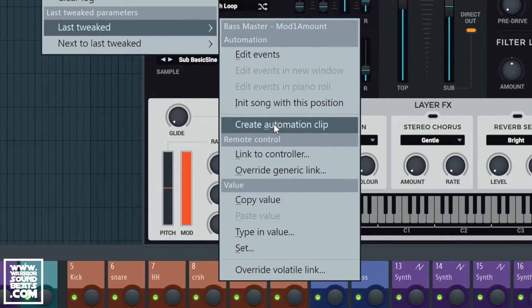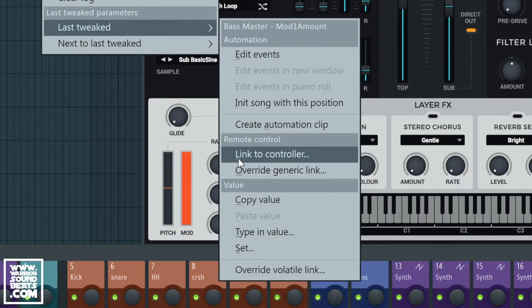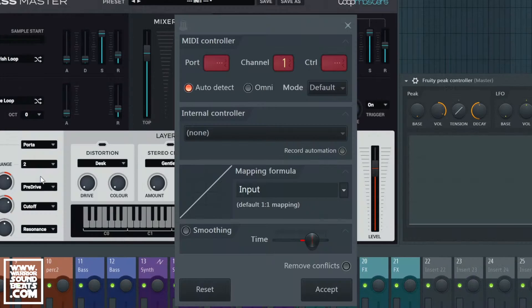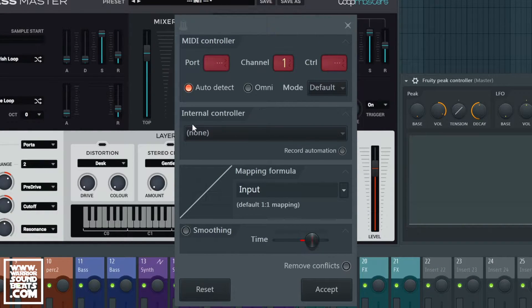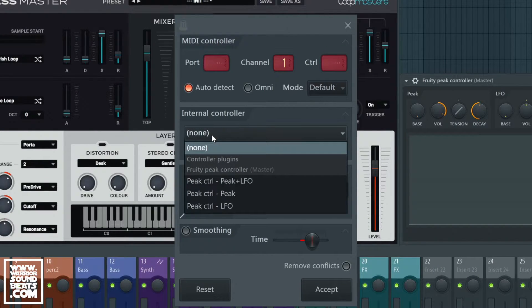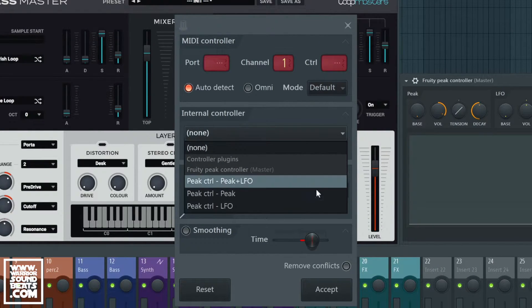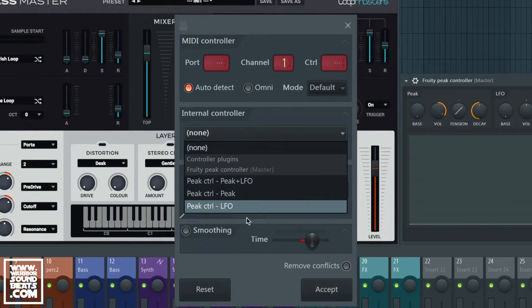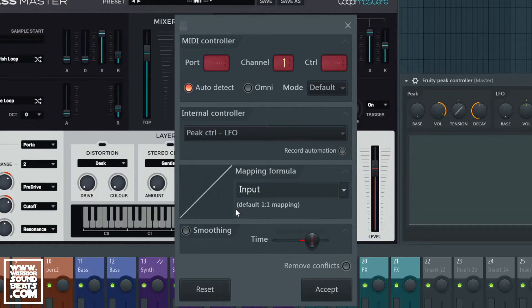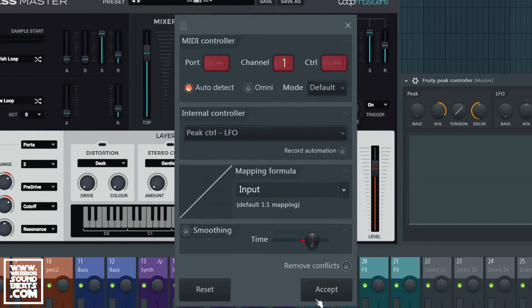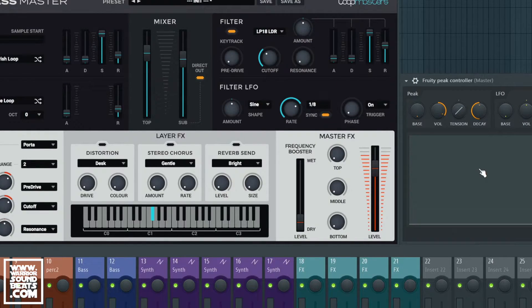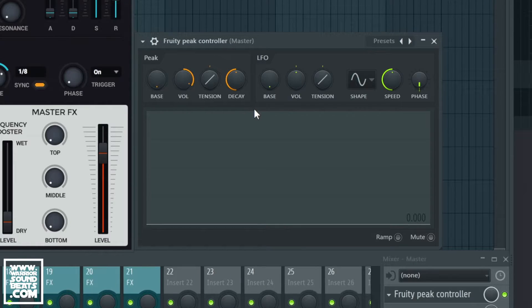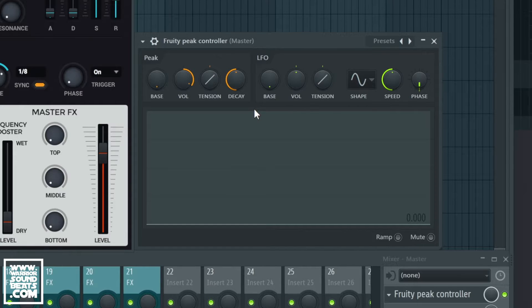When we do that we have internal controller. It will find that we've got the Fruity Peak Controller open and we're going to link it to the LFO. We can leave the mapping as default for now and we'll see that nothing has happened but it's now linked to the LFO.